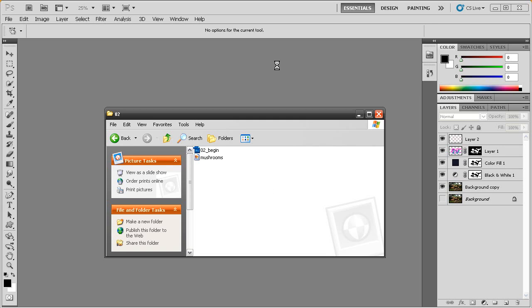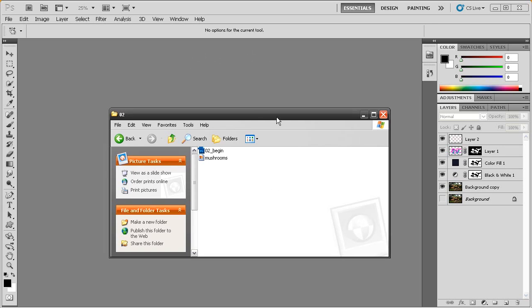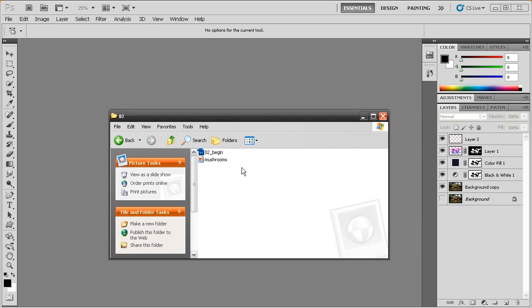If you've already got Photoshop open like I do here, then you can either double click on it to open it inside the Photoshop interface or you can just click and drag it in. We'll just do that.